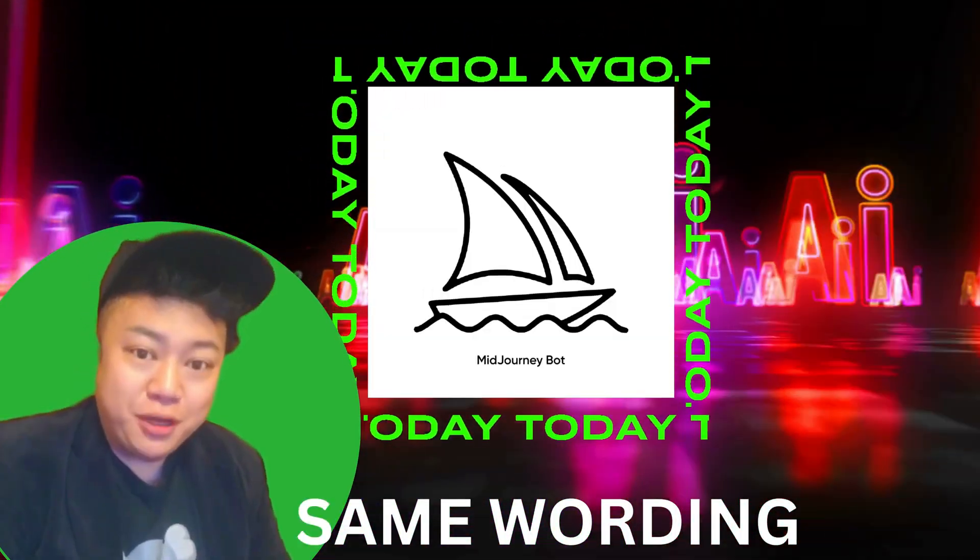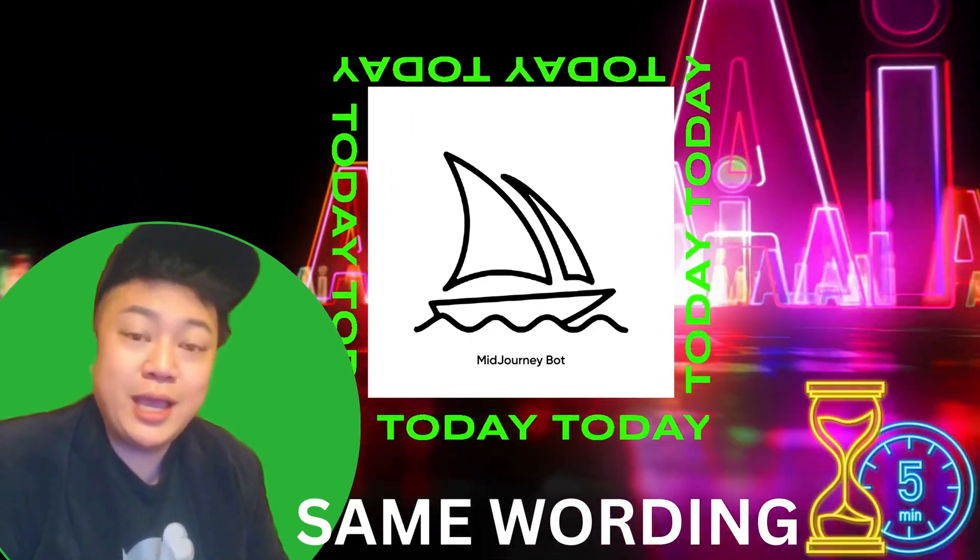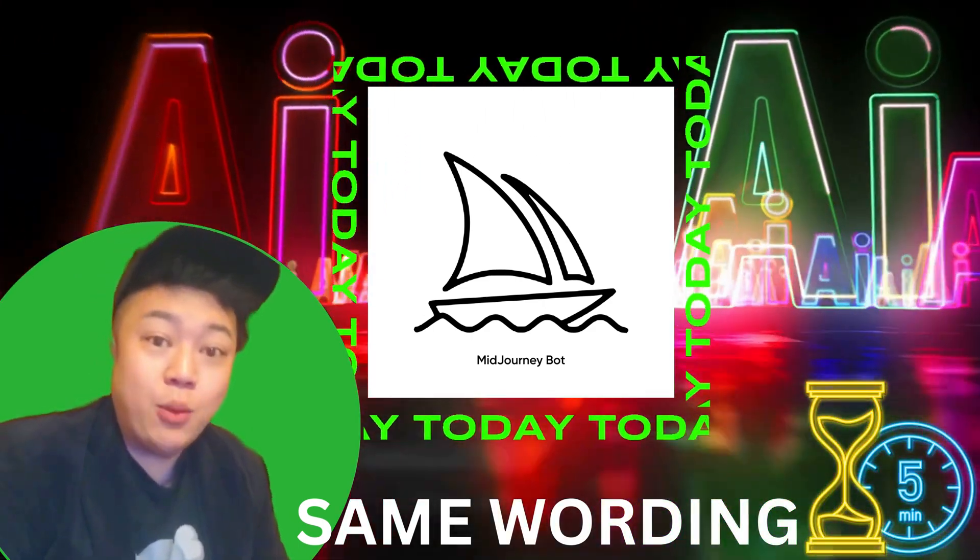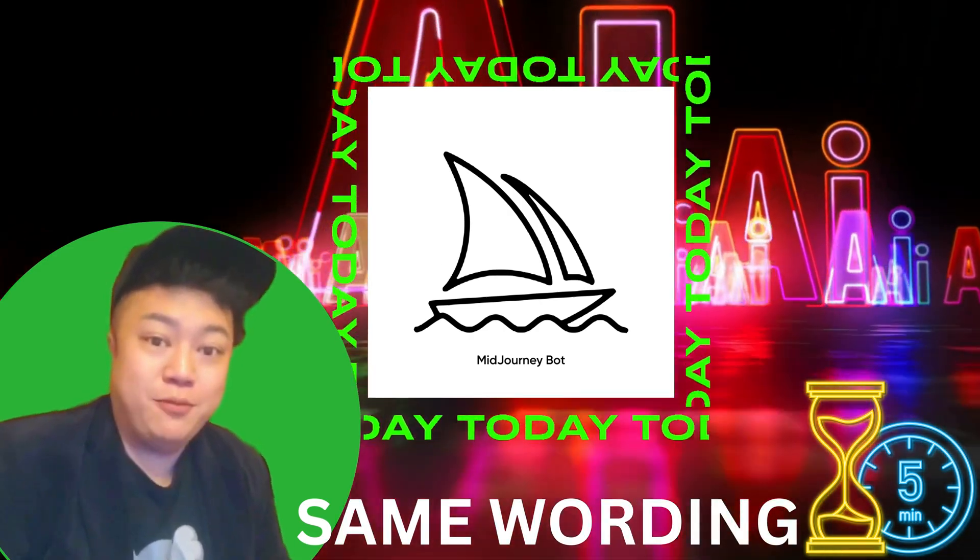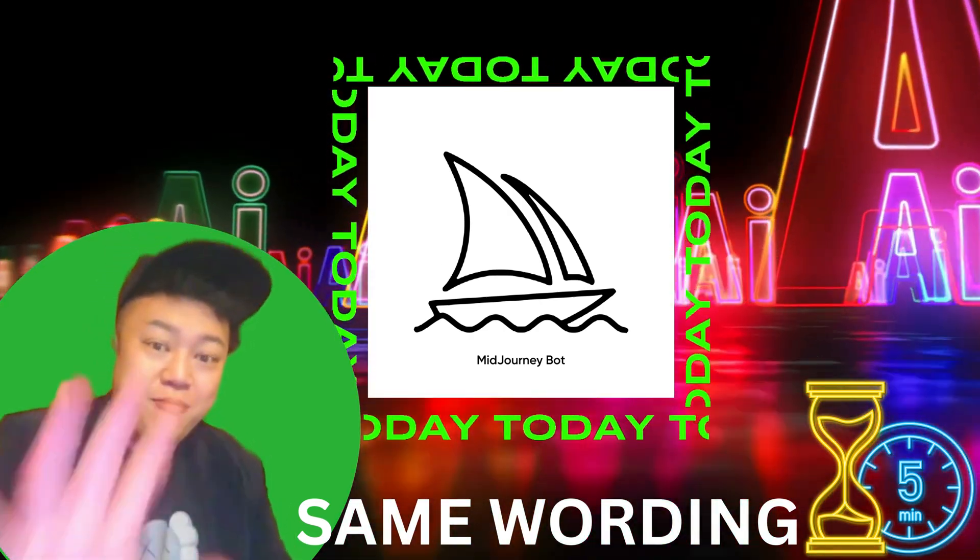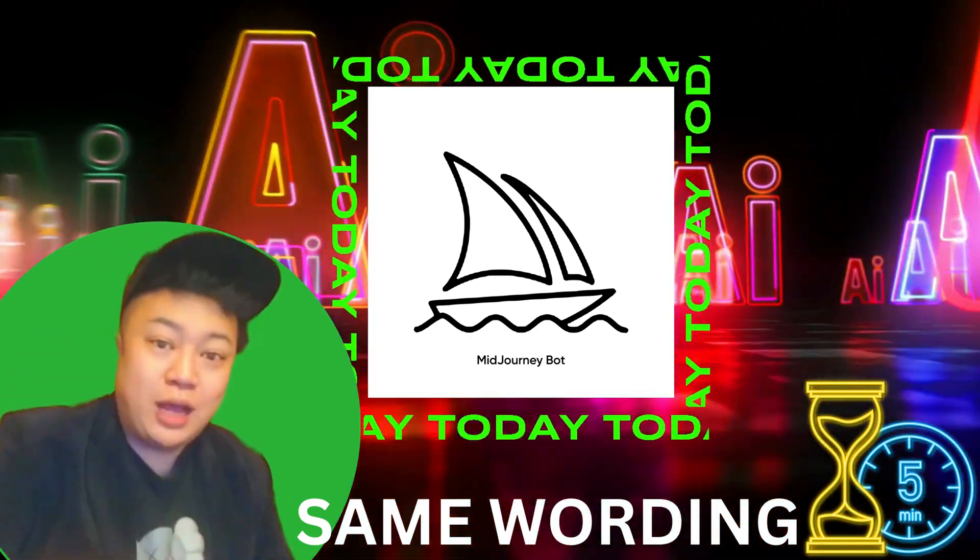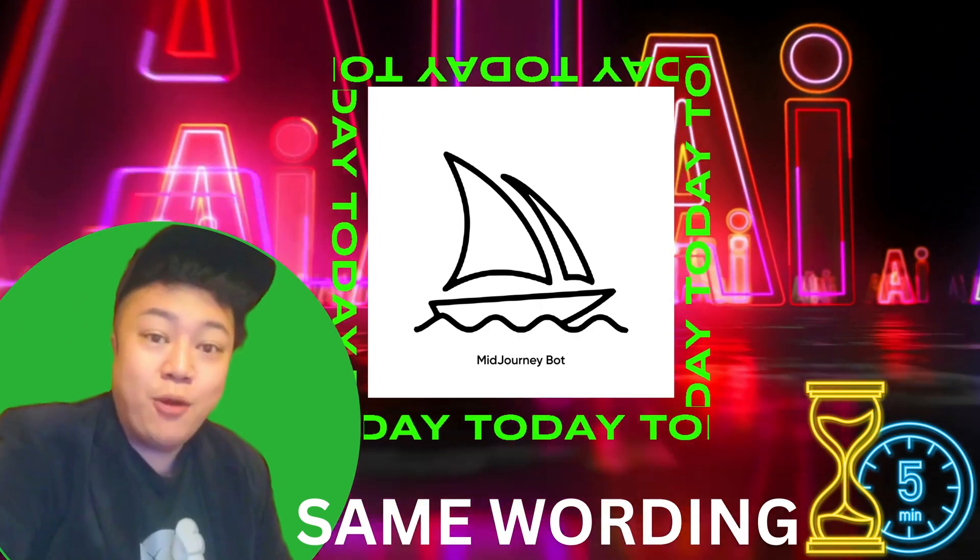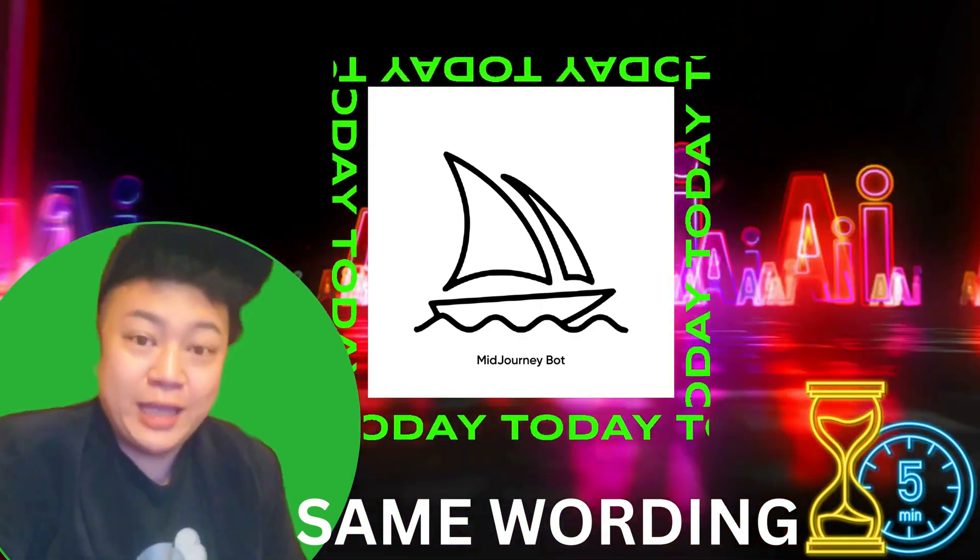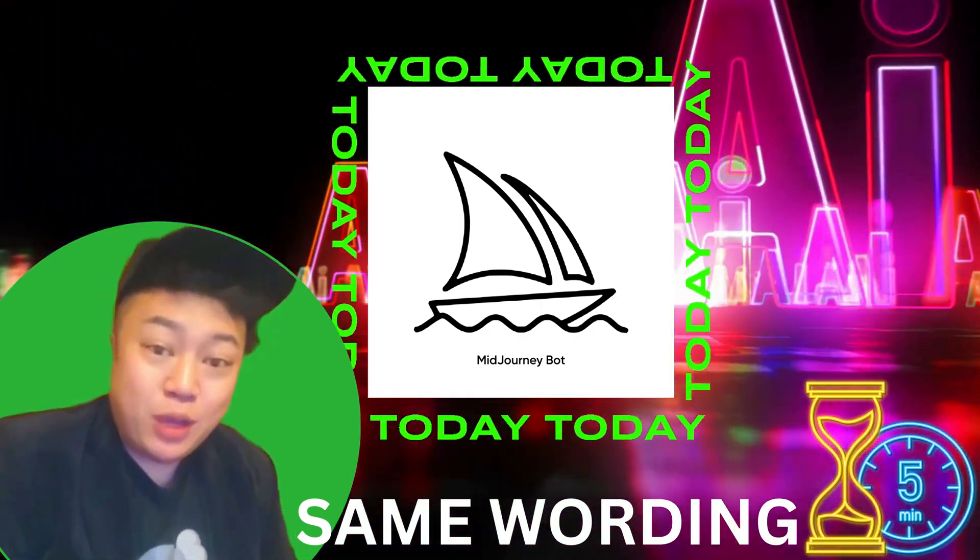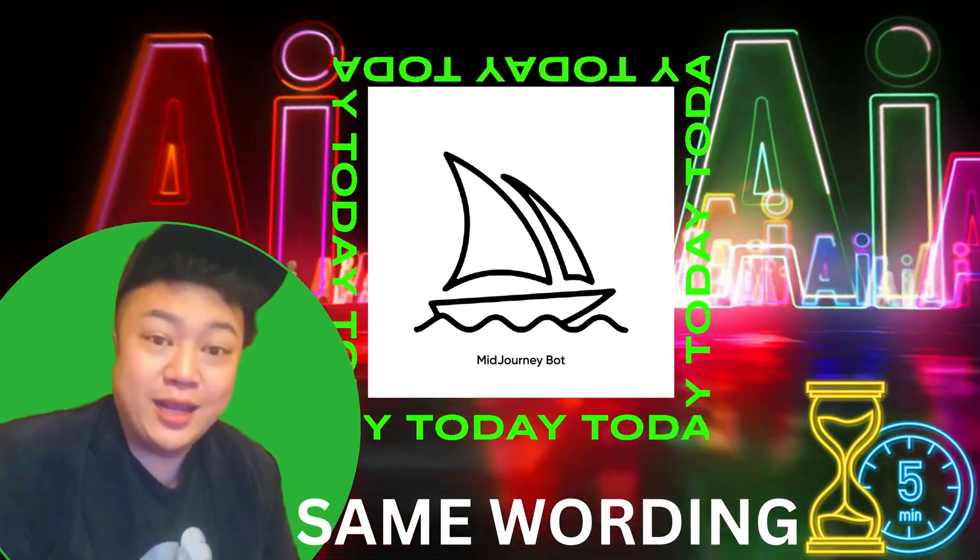In this video, I will make something different. I will teach you a way that we can use AI technology Midjourney to create our logo with the same wording, and it will just spend you five minutes to watch my video. This will help you create your logo with AI technology. Please subscribe to my channel, and let's go start together.